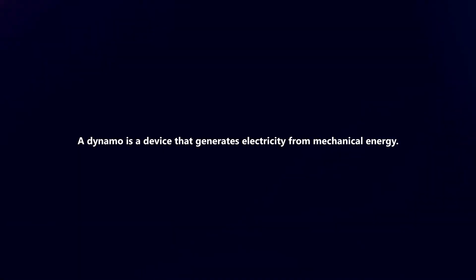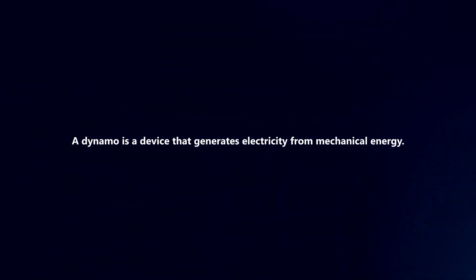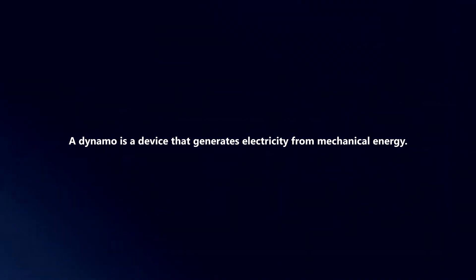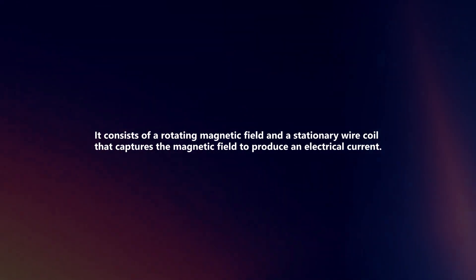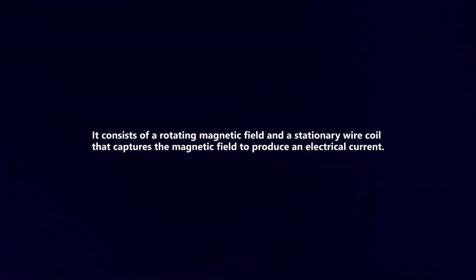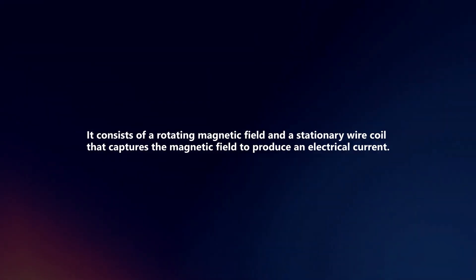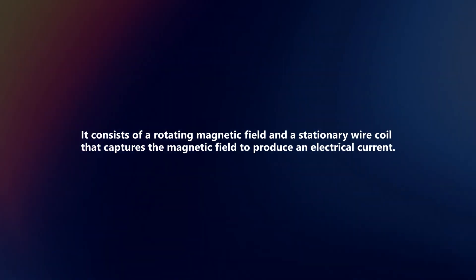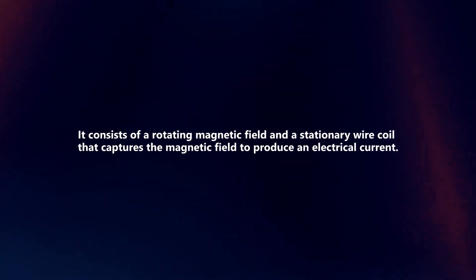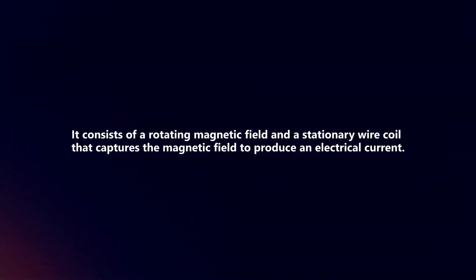A dynamo is a device that generates electricity from mechanical energy. It consists of a rotating magnetic field and a stationary wire coil that captures the magnetic field to produce an electrical current.